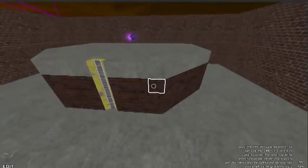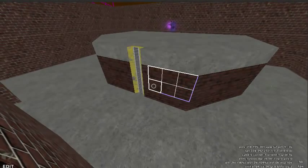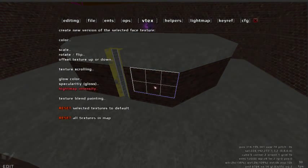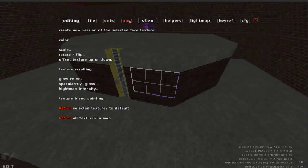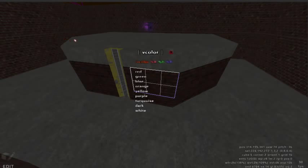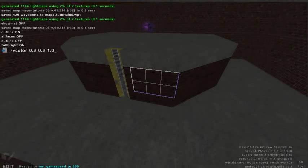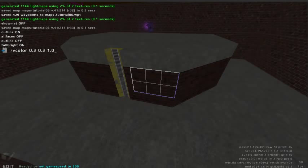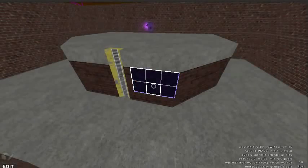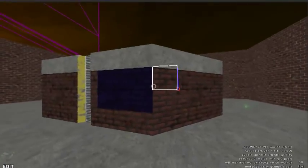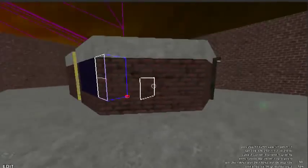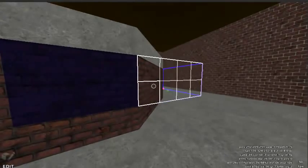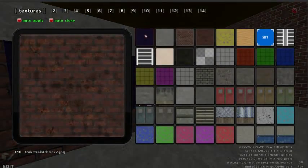We can color each team area using the V color command. Under the V text tab of the editing menu select color. Selecting blue will display the command 30% red, 30% green and 100% blue. Pressing enter will create a blue version of this texture. This texture is now displayed in the textures tab as a new texture.